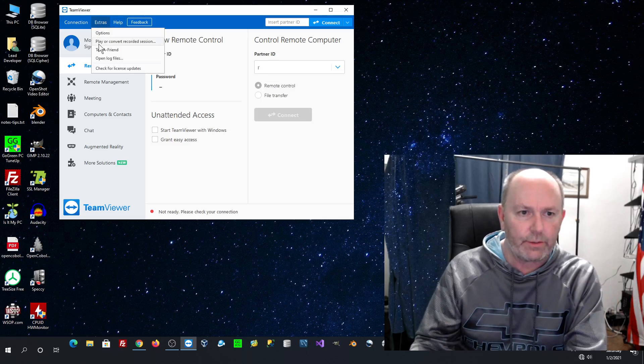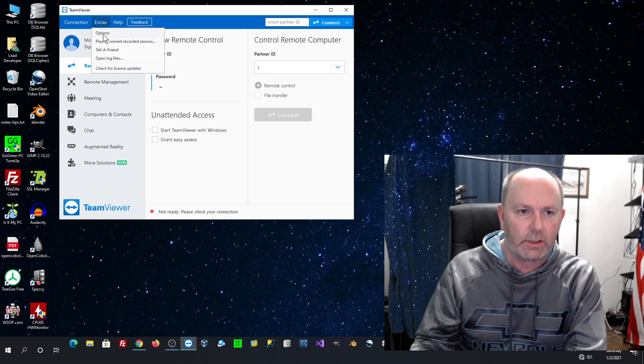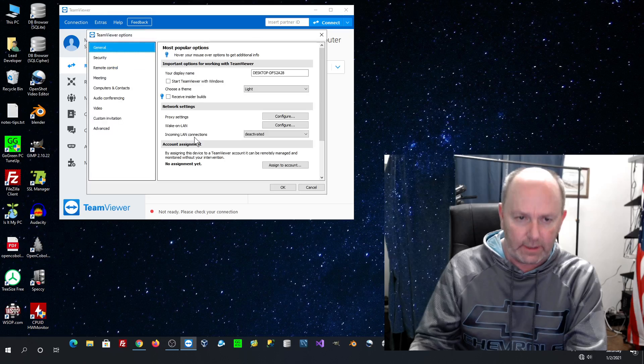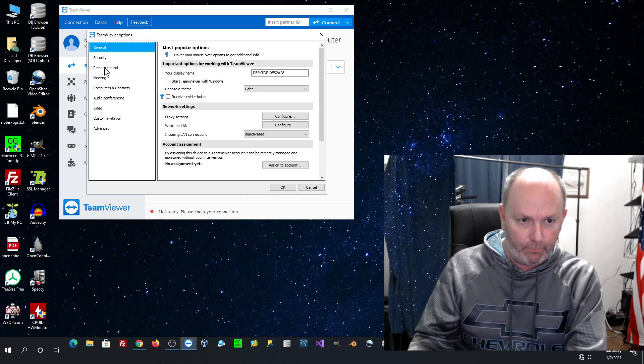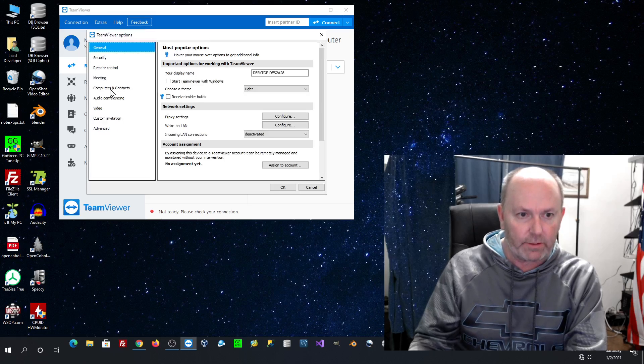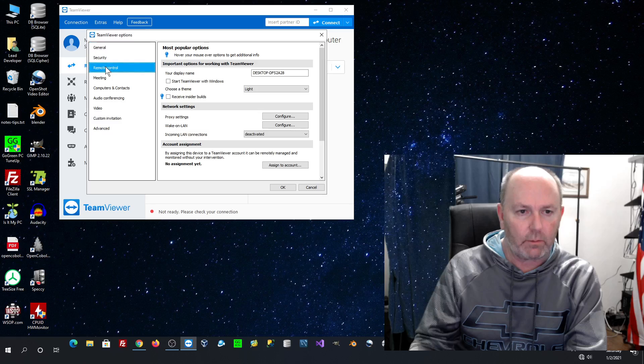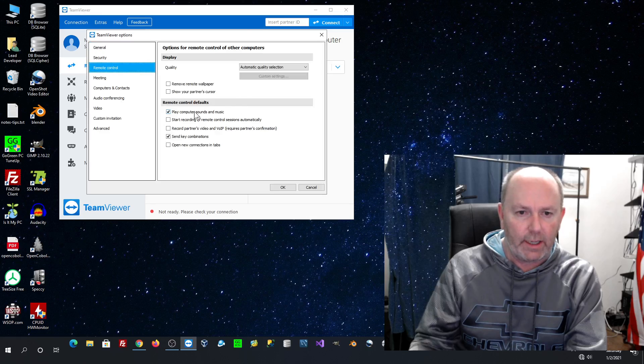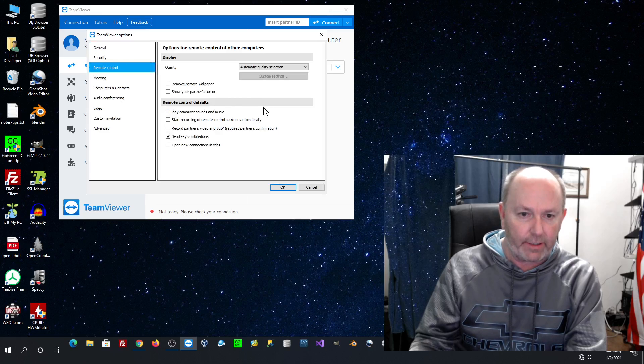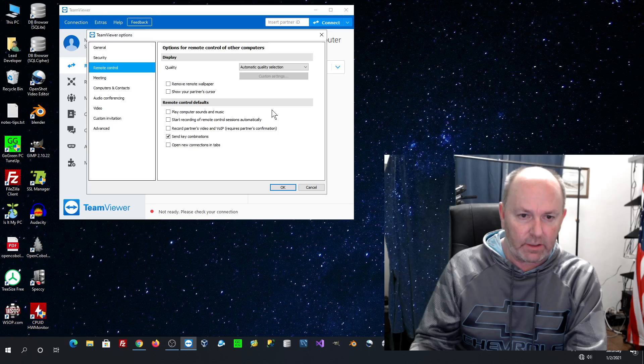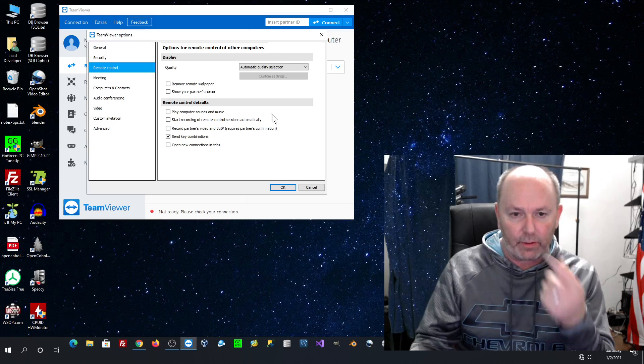you have to go into your options under extras and you have to go under remote control and you have to uncheck play computer sounds and music on the remote device.